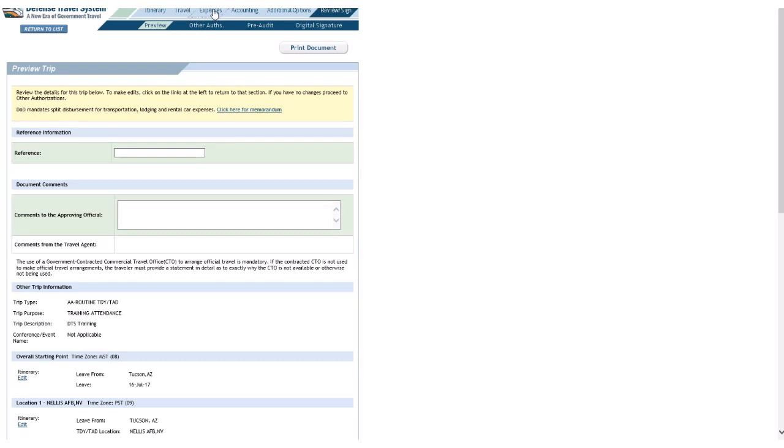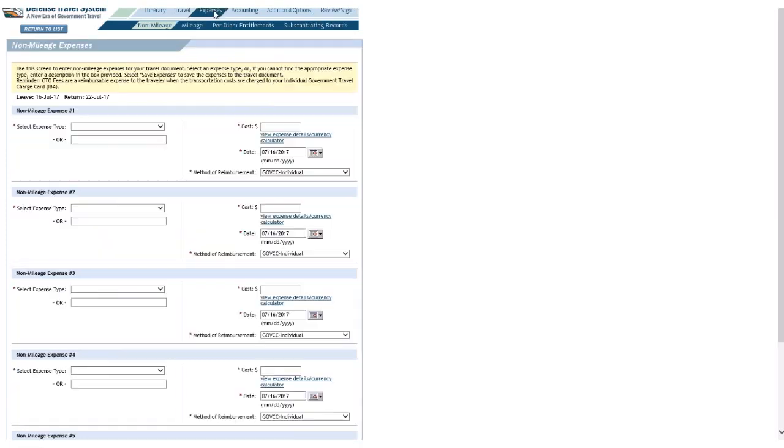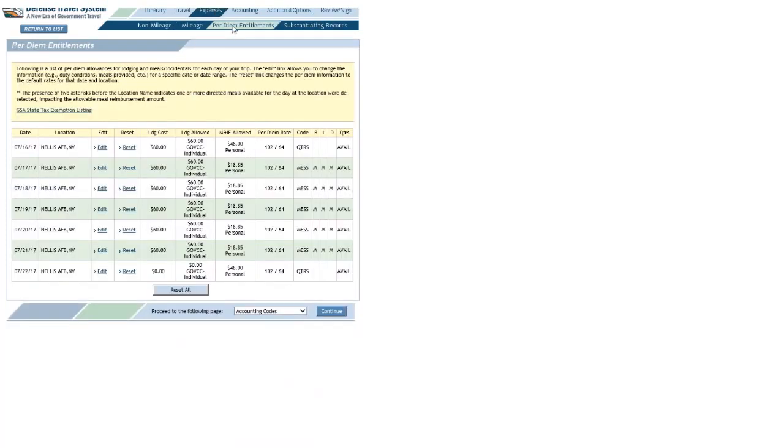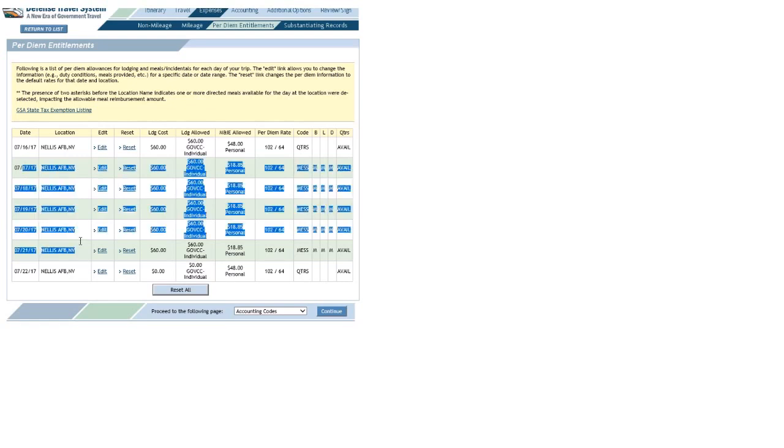The first and last day, you probably know, you're typically going to receive 75% of the TDY location's max meals incidental rate. So I'm not going to touch those days. I'll focus on the days in the middle—in this case, 17 July through 21 July.